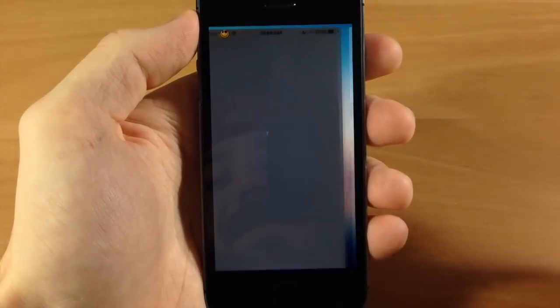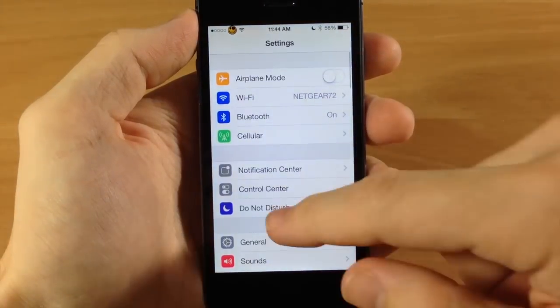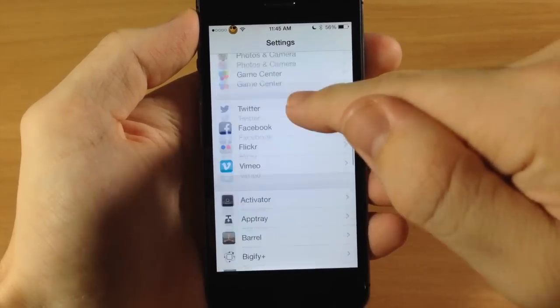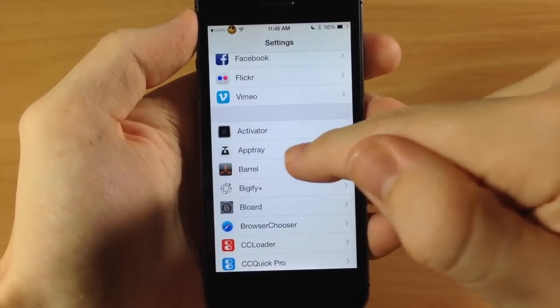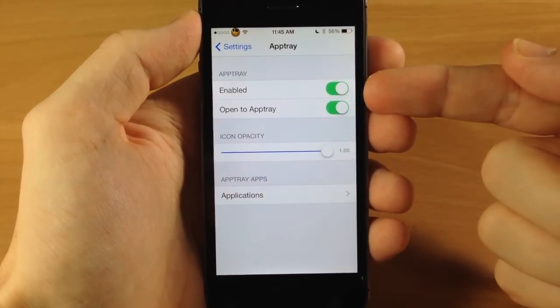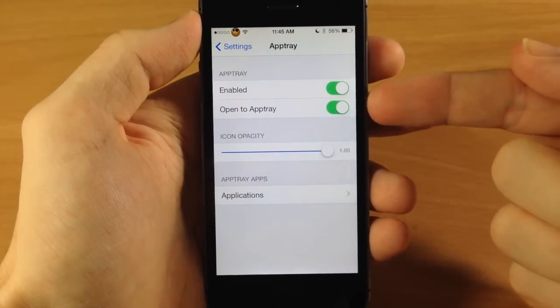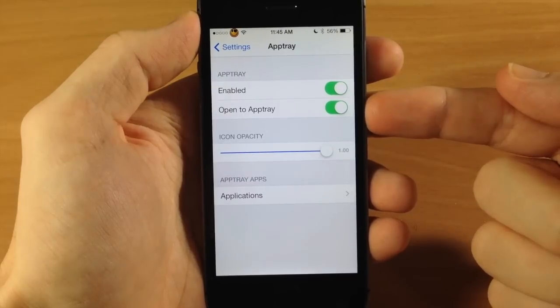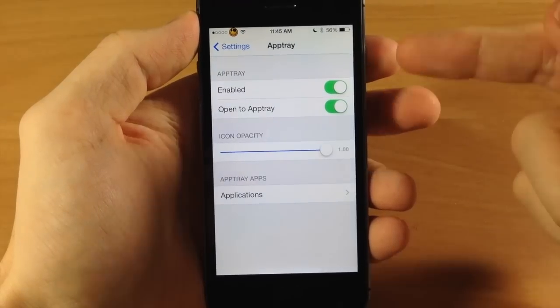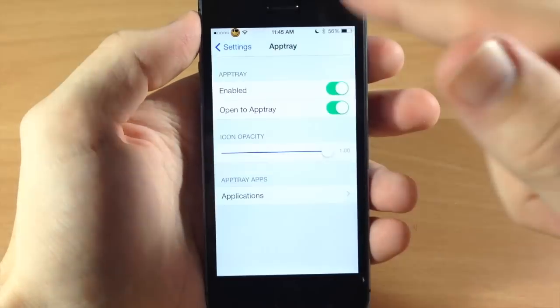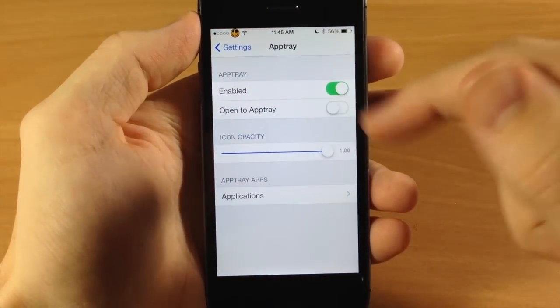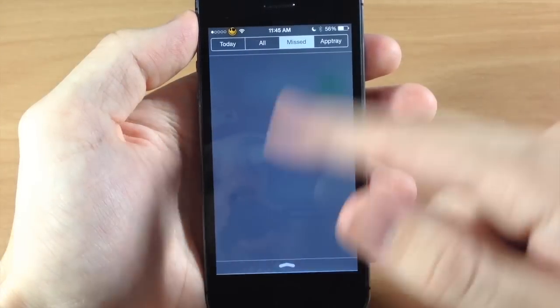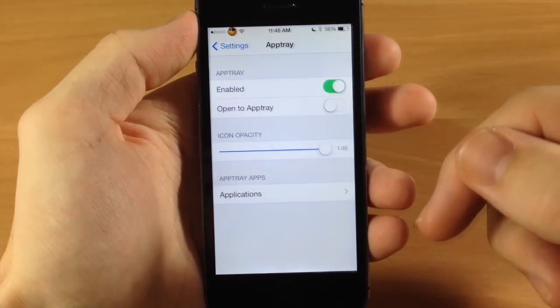So let's jump into the settings here and I'm going to scroll down to the AppTray settings and you have a kill switch right here. You also have a toggle where you can enable or disable this to open directly to the AppTray. So you can see, like I was saying before, it opens directly to it. If you turn it off it's going to open up to a different tab.